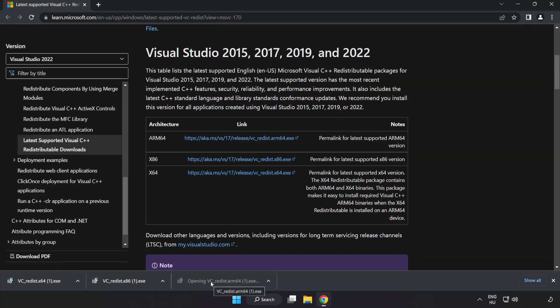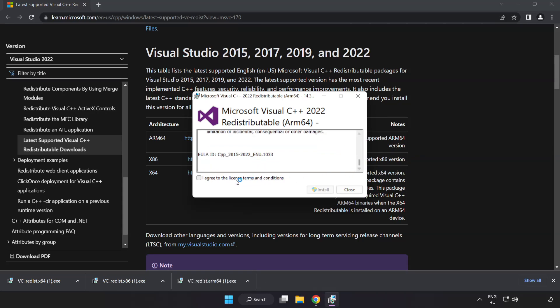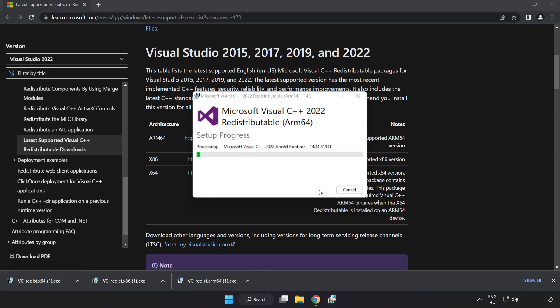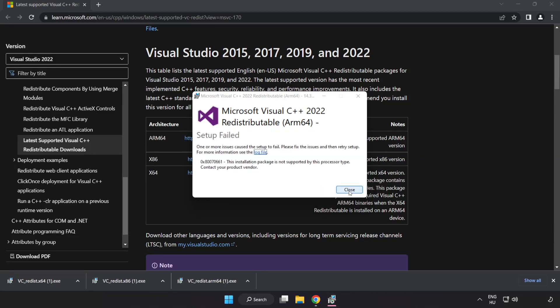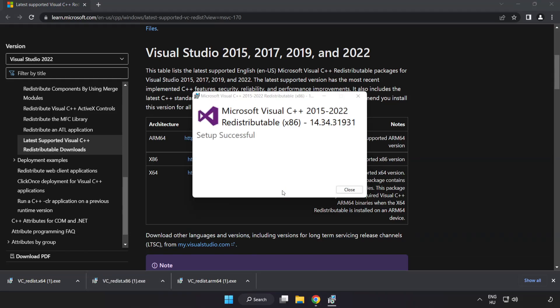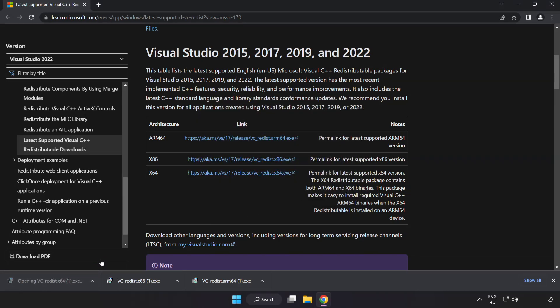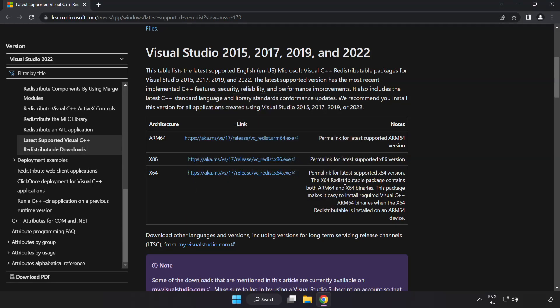Install the downloaded file. Click I agree to the License Terms and Conditions and click Install. If it fails to install, no problem. Repeat for the other files. Click Close. Close Internet Browser.